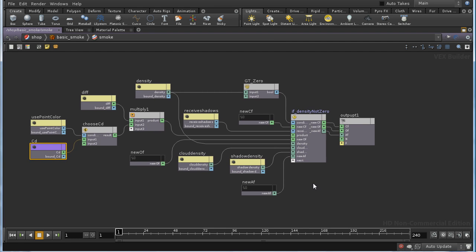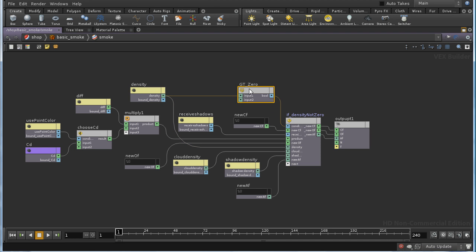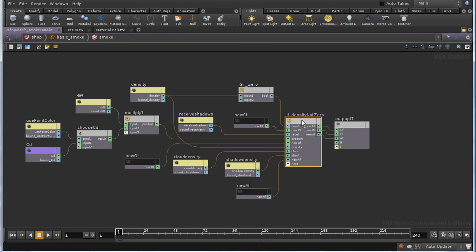Now, the meat of the shader is happening inside this sub-network here, if density not zero. And this is only executed if the density is greater than zero. Let's dive inside and see what it's doing.